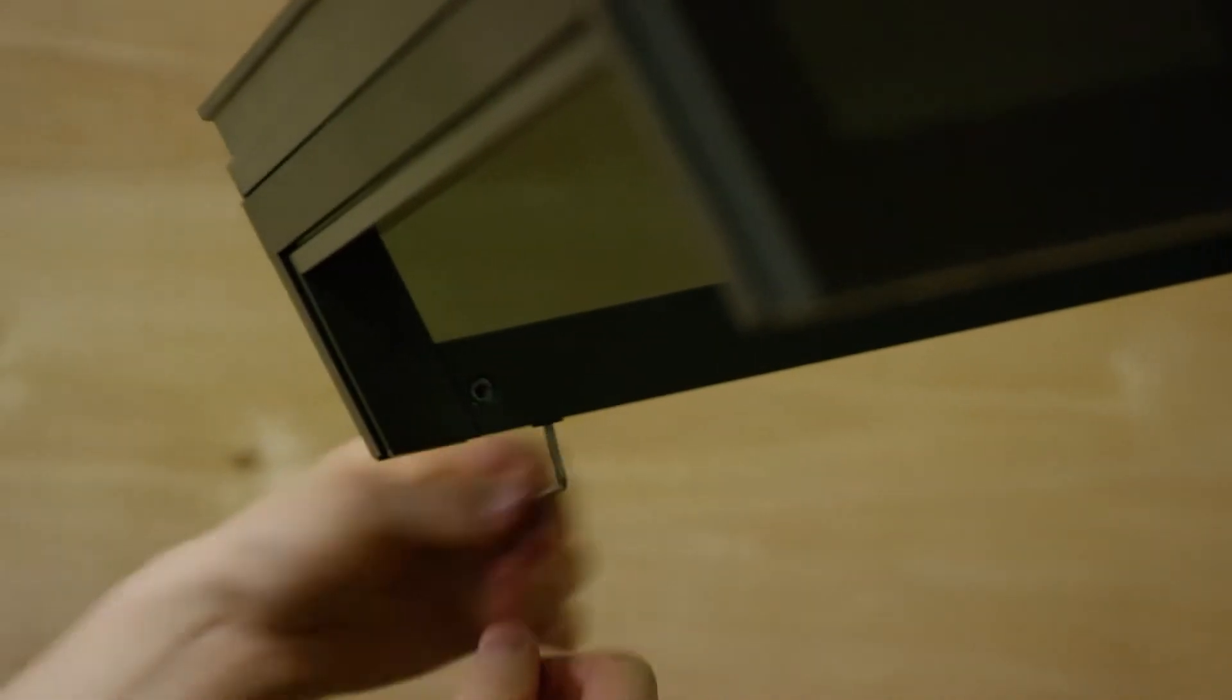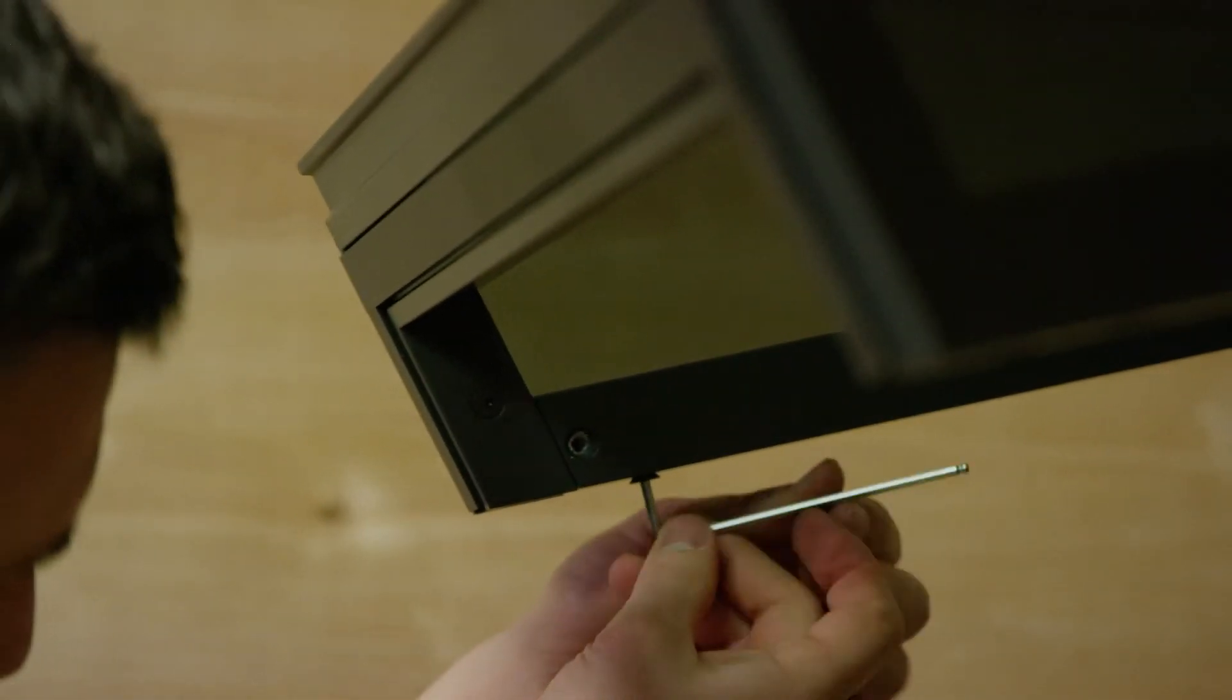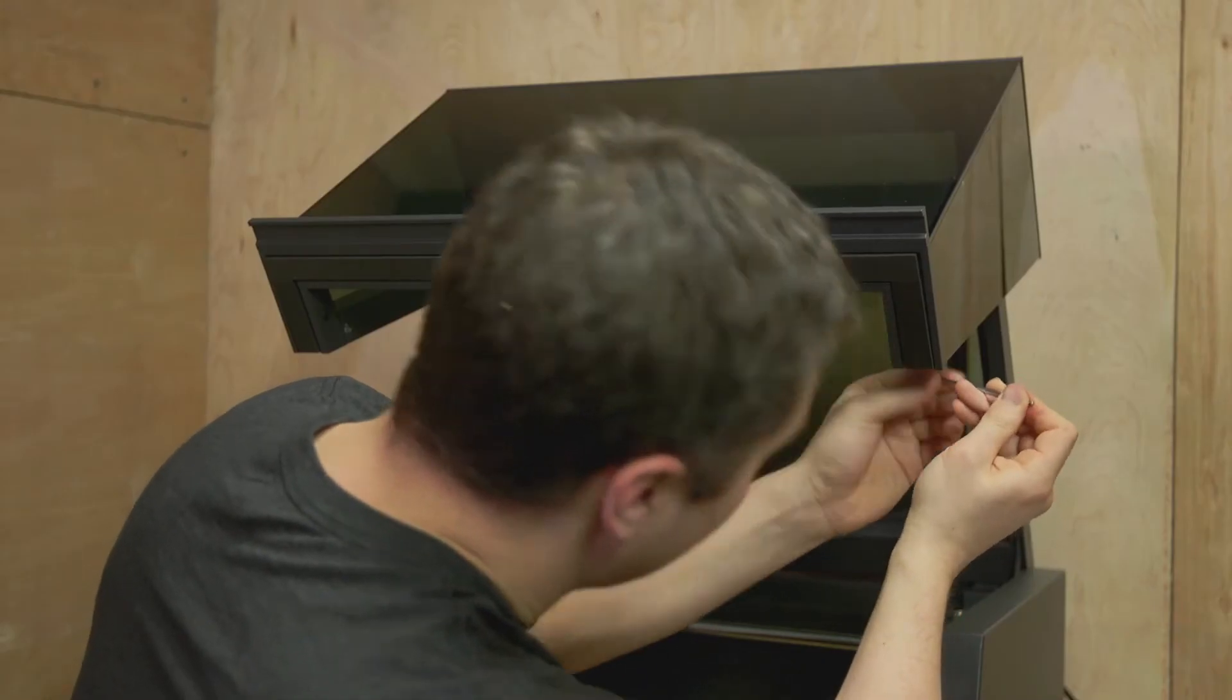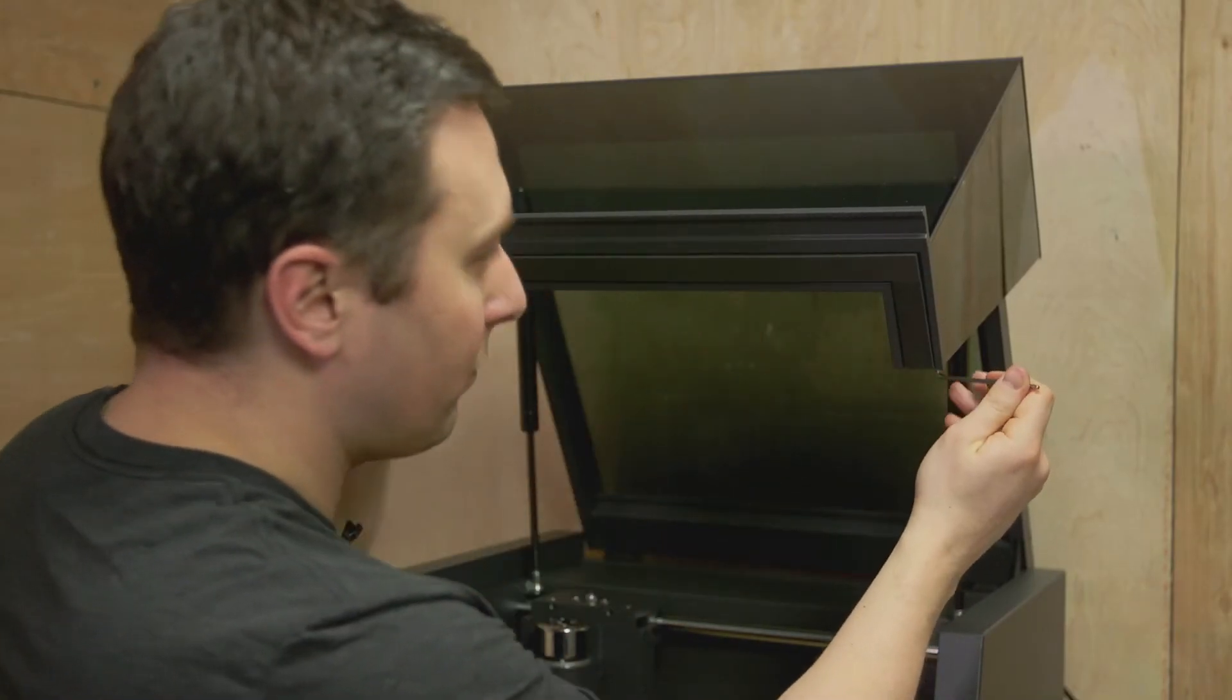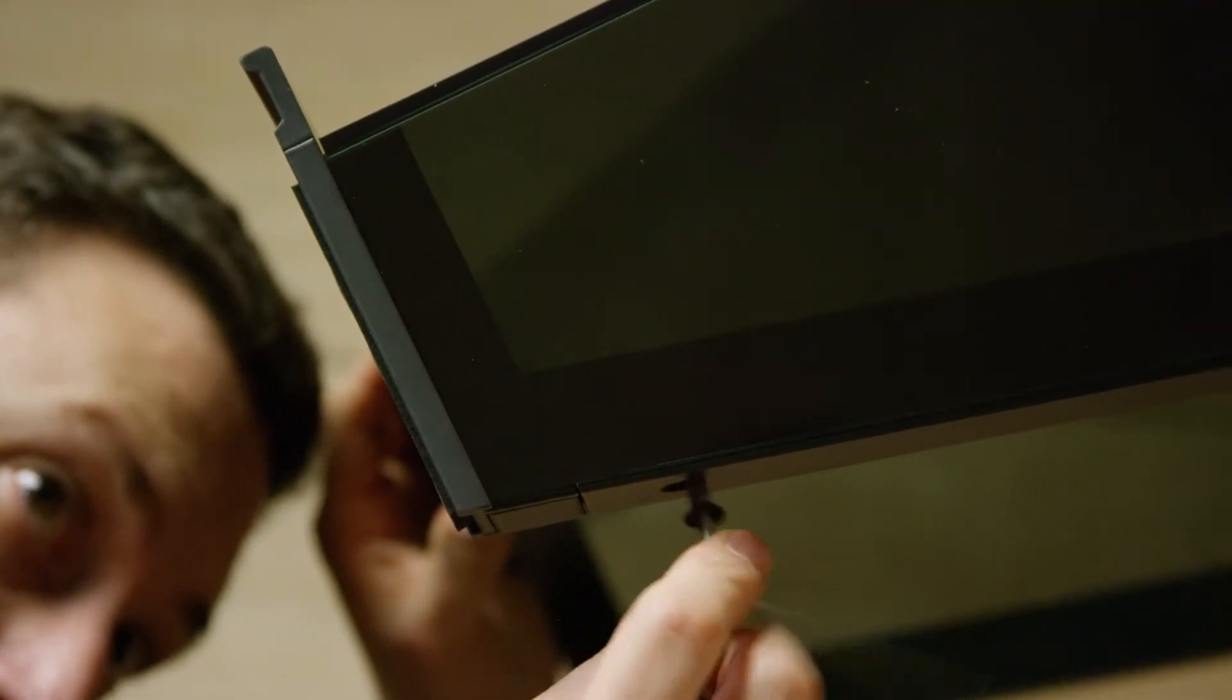Now while you're taking the fourth screw off, put your other hand on the handle to make sure it doesn't go flying.